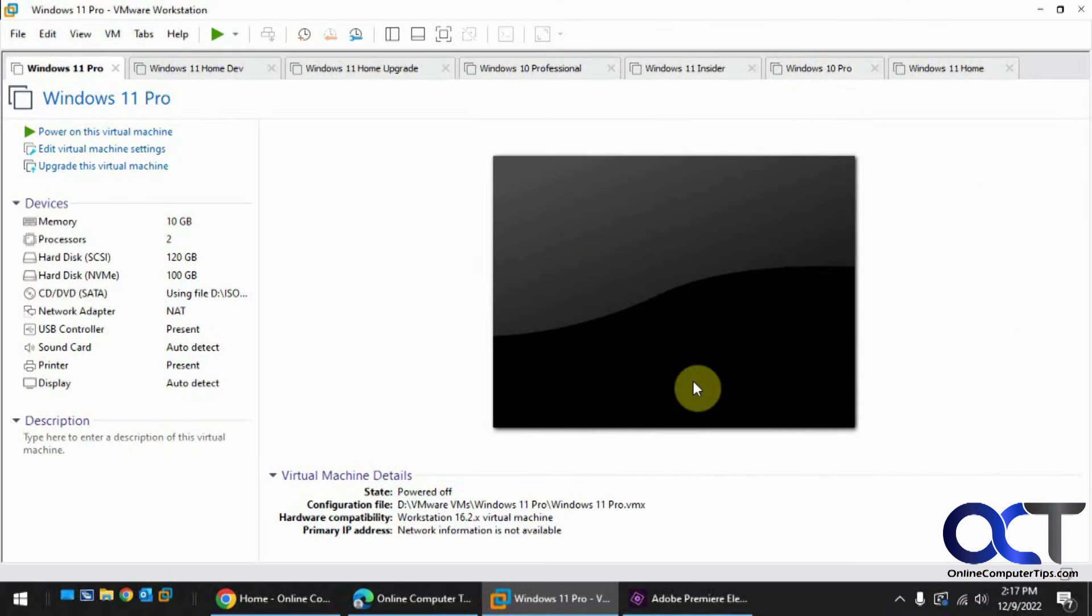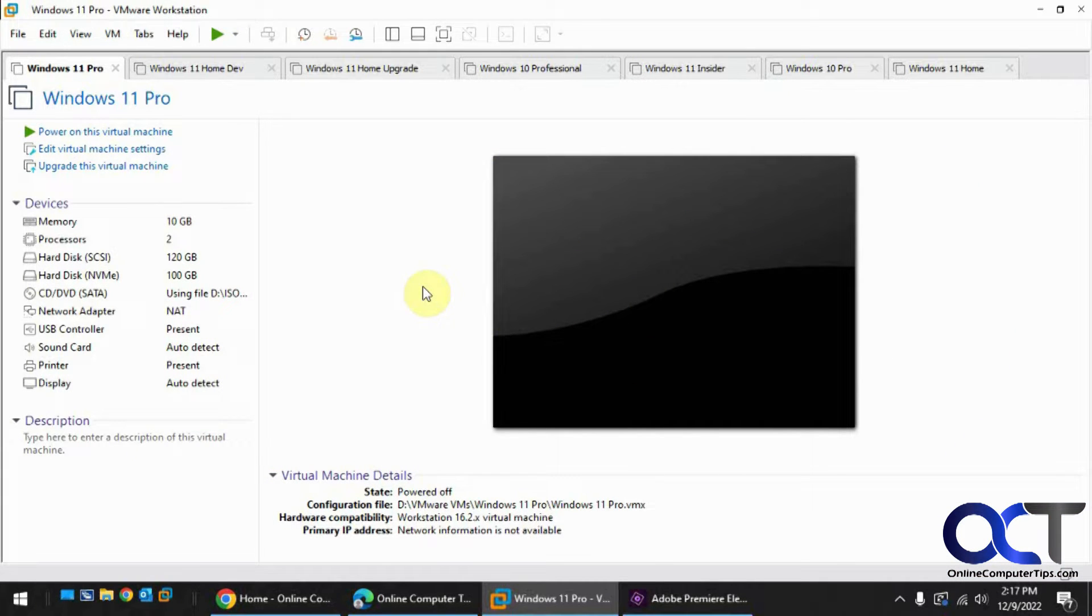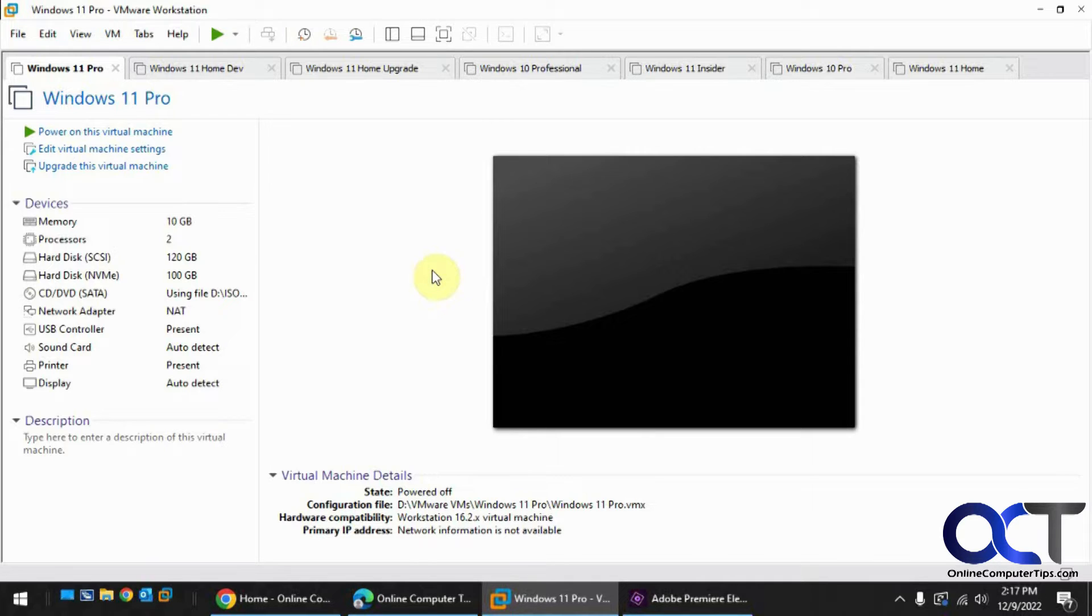Hi, in this video we're going to show you what happens when you create a Windows 11 virtual machine in VMware Workstation and then go back and remove the TPM and also the encryption.